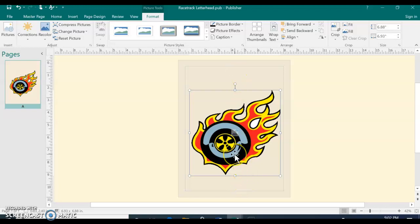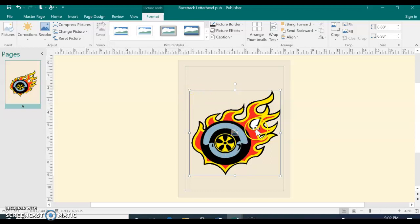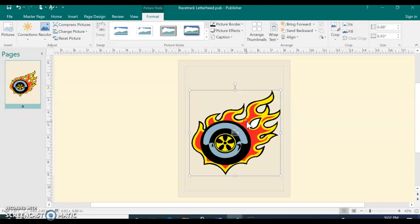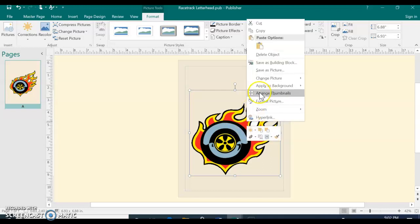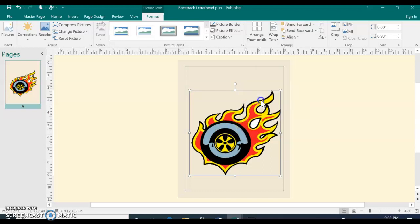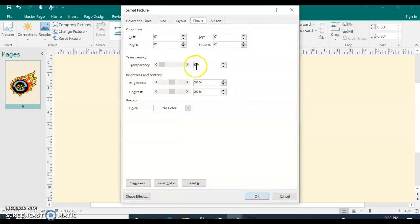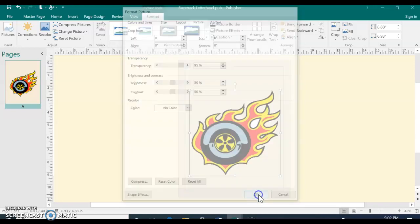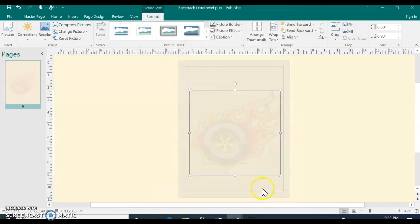Now, if we were to actually keep it like this bright, when you actually typed letter contact information here, you wouldn't be able to see the letter. So we have to change the transparency. So if you right-click on the picture, choose Format Picture and select for the transparency 95% and then OK. So it fades it out.